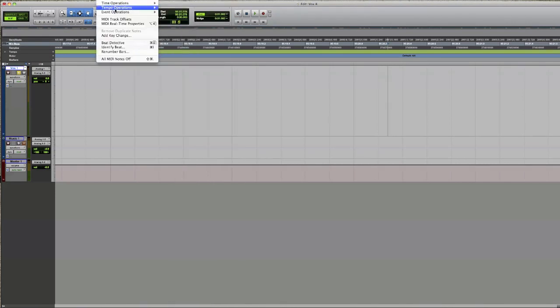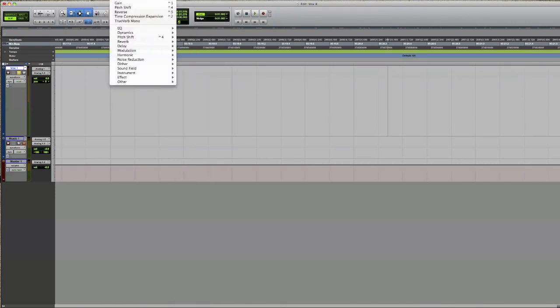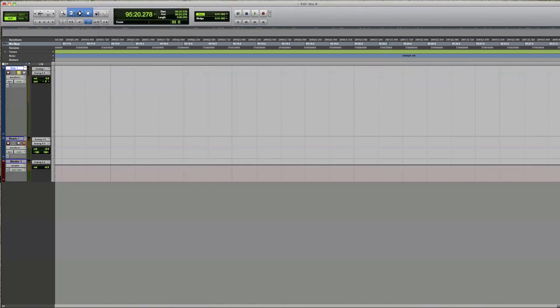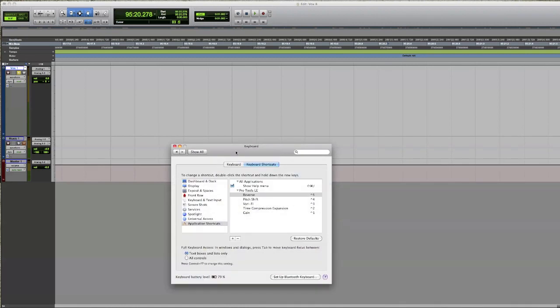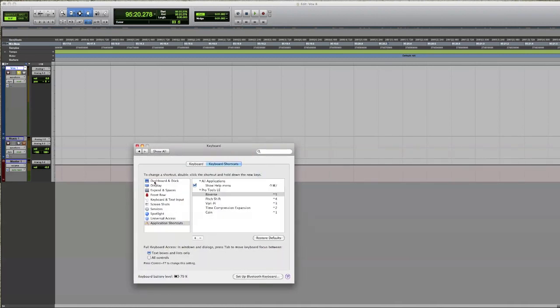So what we can do if we go down to System Preferences and click on Keyboard, and in this menu here select Application Shortcuts...